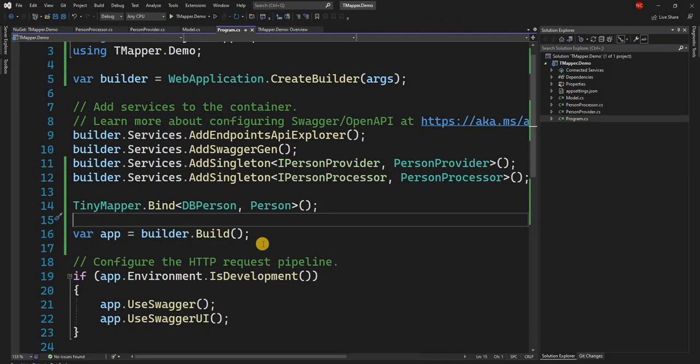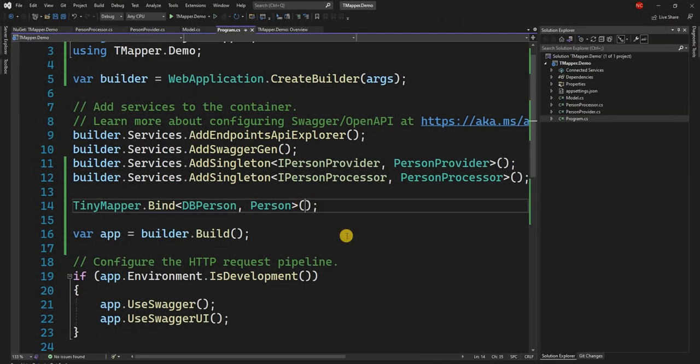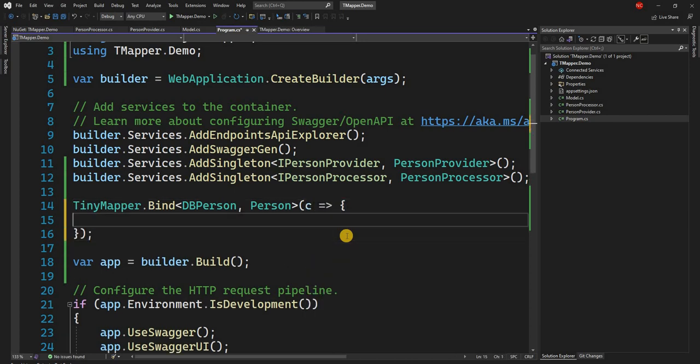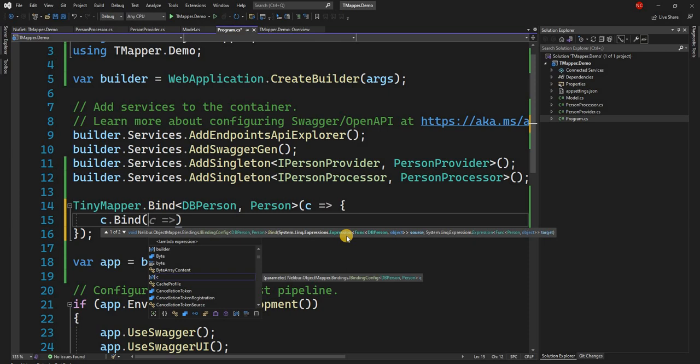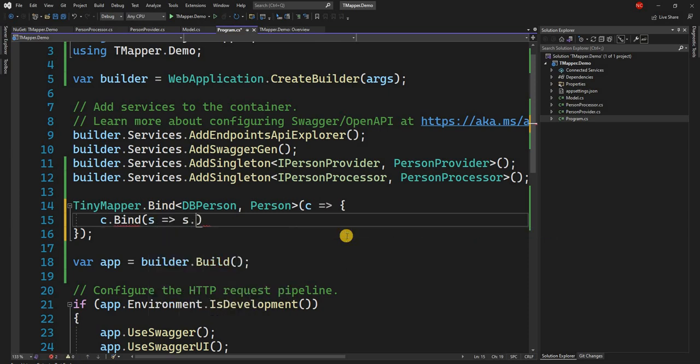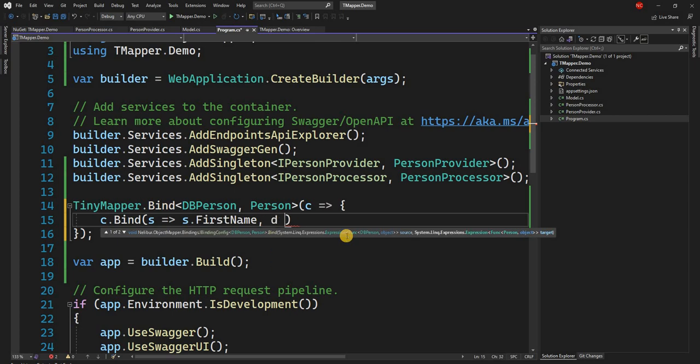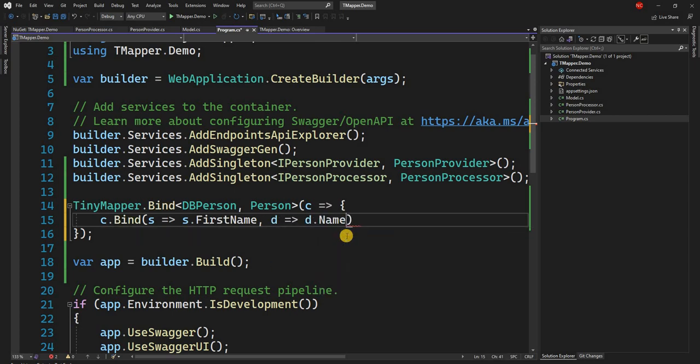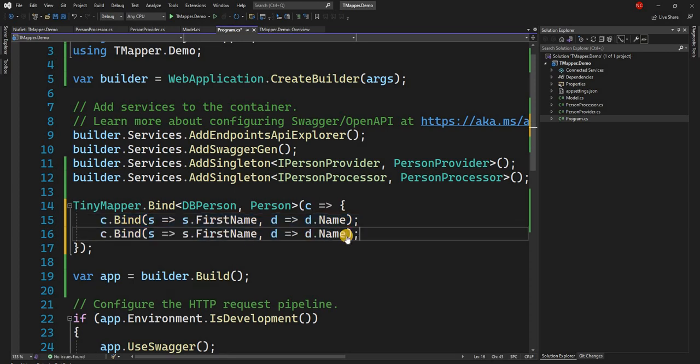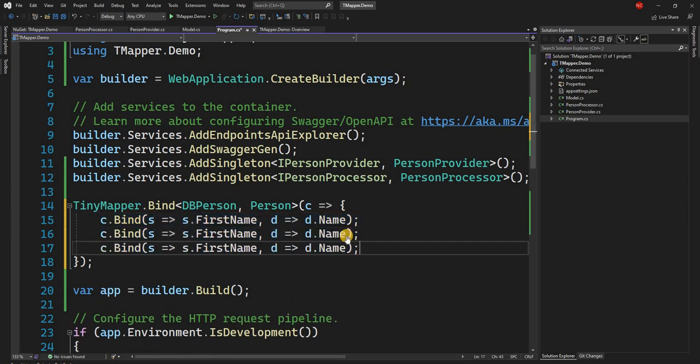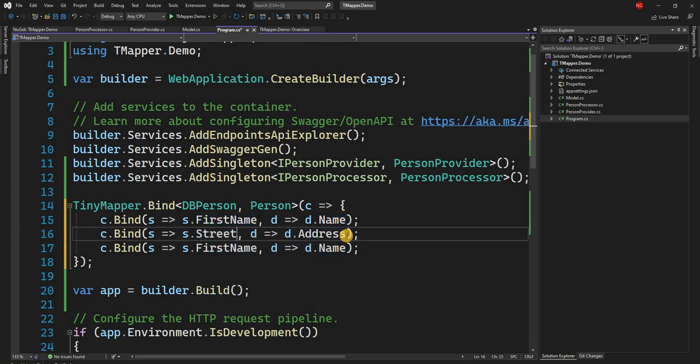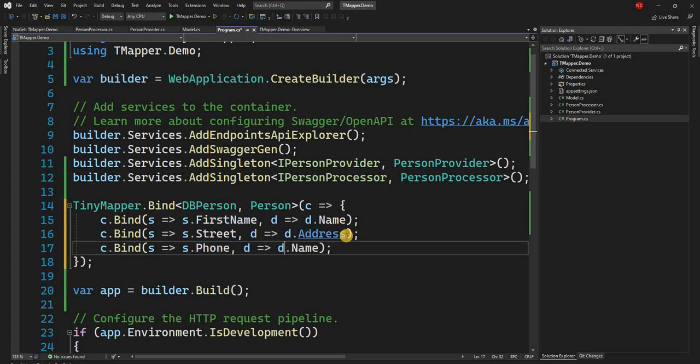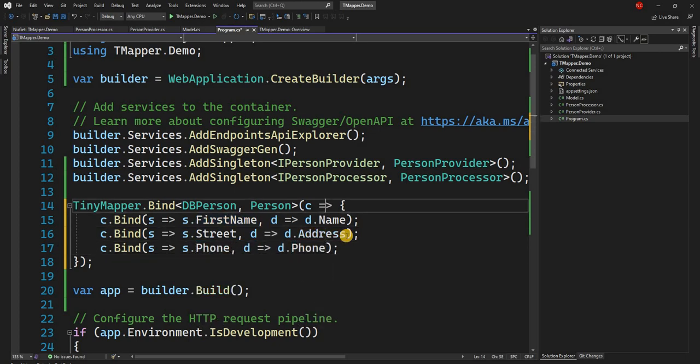So to achieve that, what we can do is this method provides a lambda function. So we can use that. And here we can say C.Bind, and we can say source.FirstName goes to destination.Name. And similarly, we can do the others. So we can for Address, we can say source.Street. And for Phone, we can say source.Phone goes to destination for Phone.